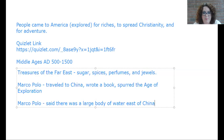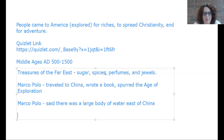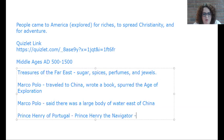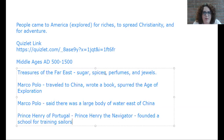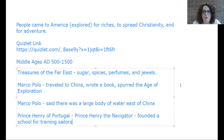We also have Prince Henry of Portugal, also known as Prince Henry the Navigator. He founded a school for training sailors in the mid-1400s, teaching them how to read maps, how to use the astrolabe, how to read the winds — he was a big part of the Age of Exploration in getting people to where they needed to be.